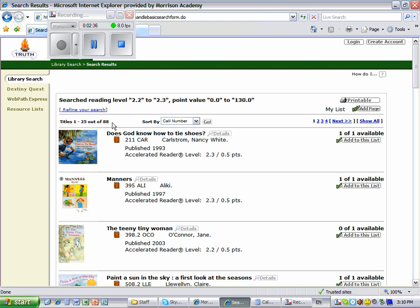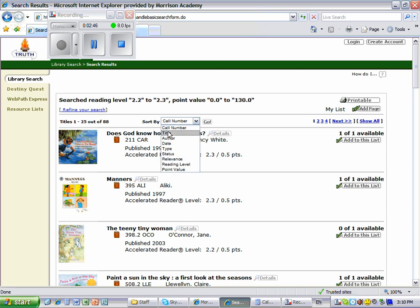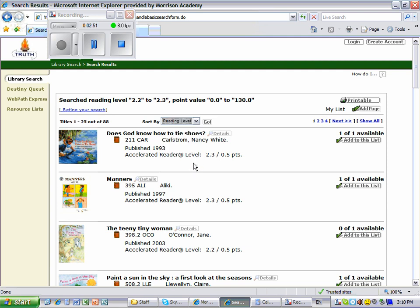You notice we have 88 books at these two levels. You can sort the list of books in several ways: by call number, by title, by author, or I usually choose by reading level. Click on the reading level and then click go.